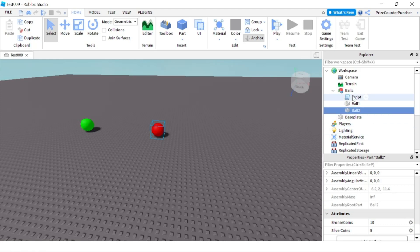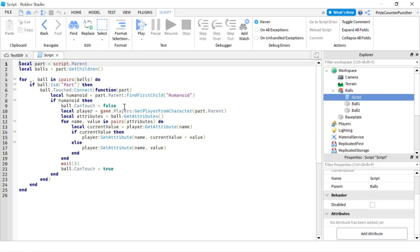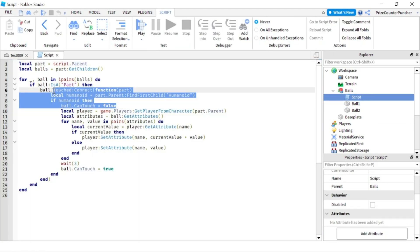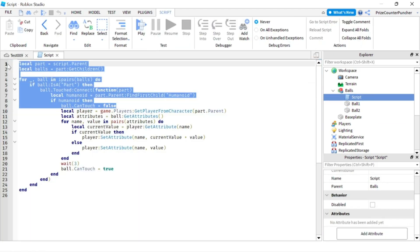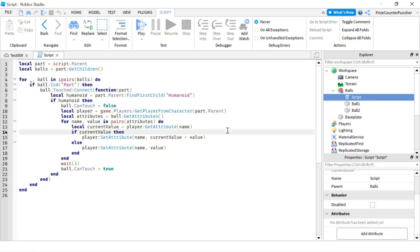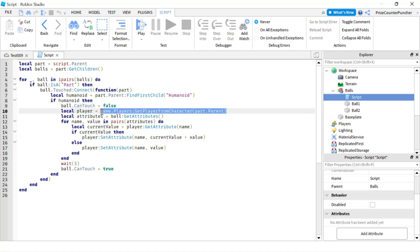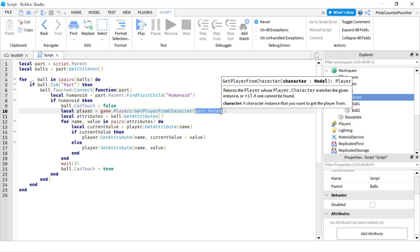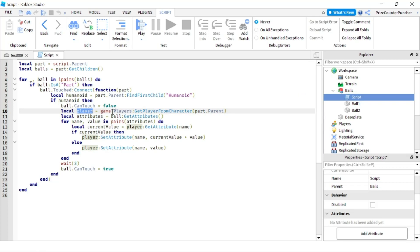Let's now take a look at the script. The first part is routine — it's just a touch event for the two balls. You can refer to our prior tutorials for more details on that. The next line I'm getting the player from the character, so our character is part.Parent, and we're getting the player so that we can add the attributes to the player.